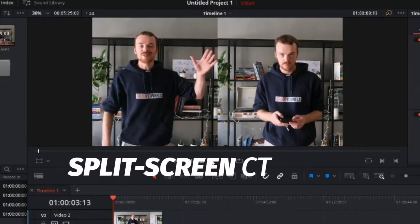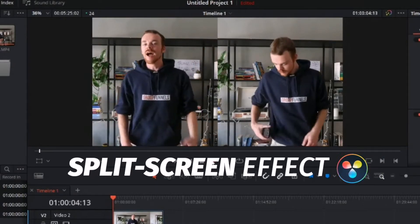In this video, I'm going to show you what it takes to create a split-screen effect in DaVinci Resolve in under 2 minutes.